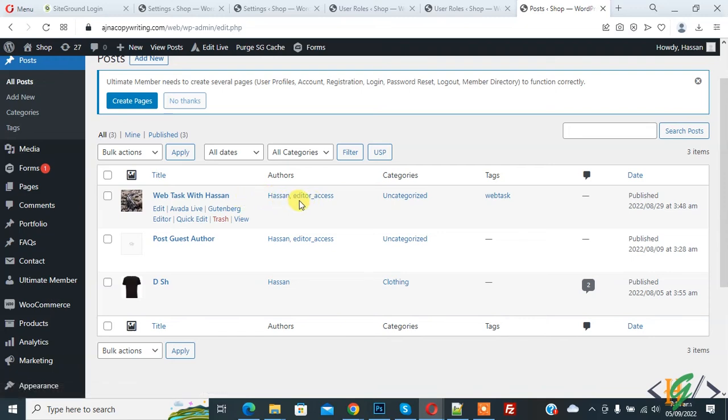Asan and Editor Access. So in this way you can add multiple co-authors in WordPress post.